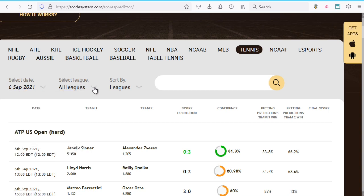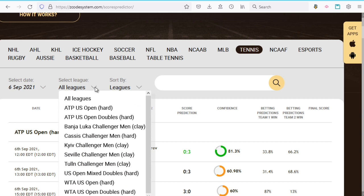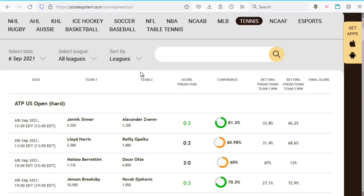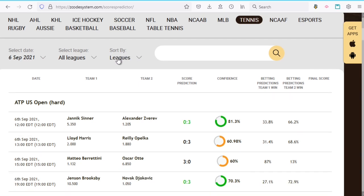Next we have this league selection drop-down. Depending on the sport you choose above, all the leagues available for betting under that sport will be listed in this drop-down, and if you wish to focus on one specific league you can select that from here. For now we're just going to leave it at all leagues. This next drop-down allows you to sort the games listed either by the leagues involved or the time of the match, which makes it convenient when you want to plan your betting day according to the matches in order of time.